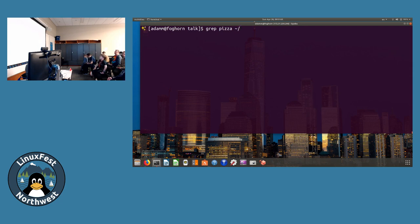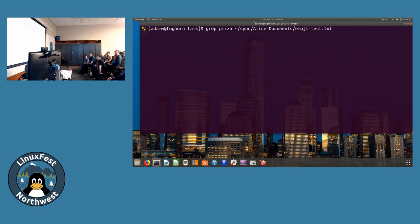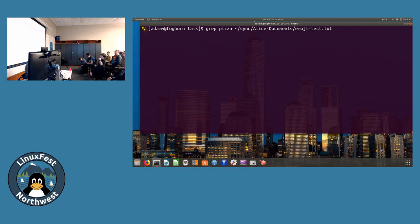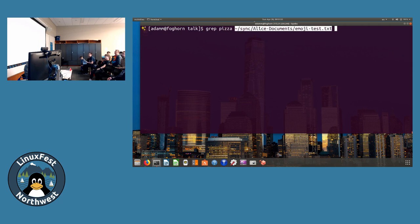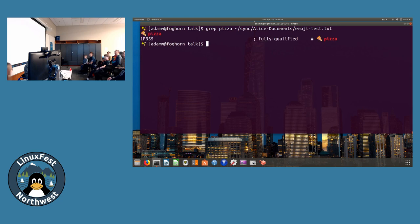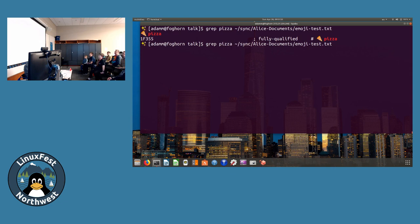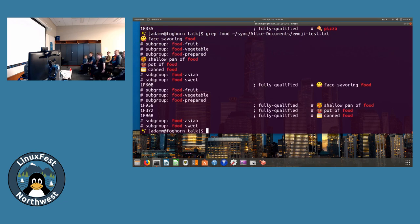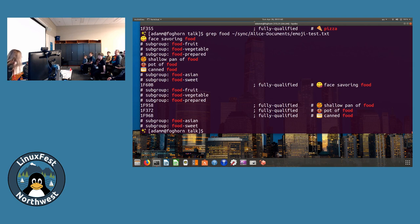Another way to search is I just have a big text file here and I'm going to quickly introduce the grep command. Grep is for searching through a file. We're going to search for the word pizza in this file. One pizza, and we should also find the same food ones. Shallow pan of food, pot of food, face savoring food.